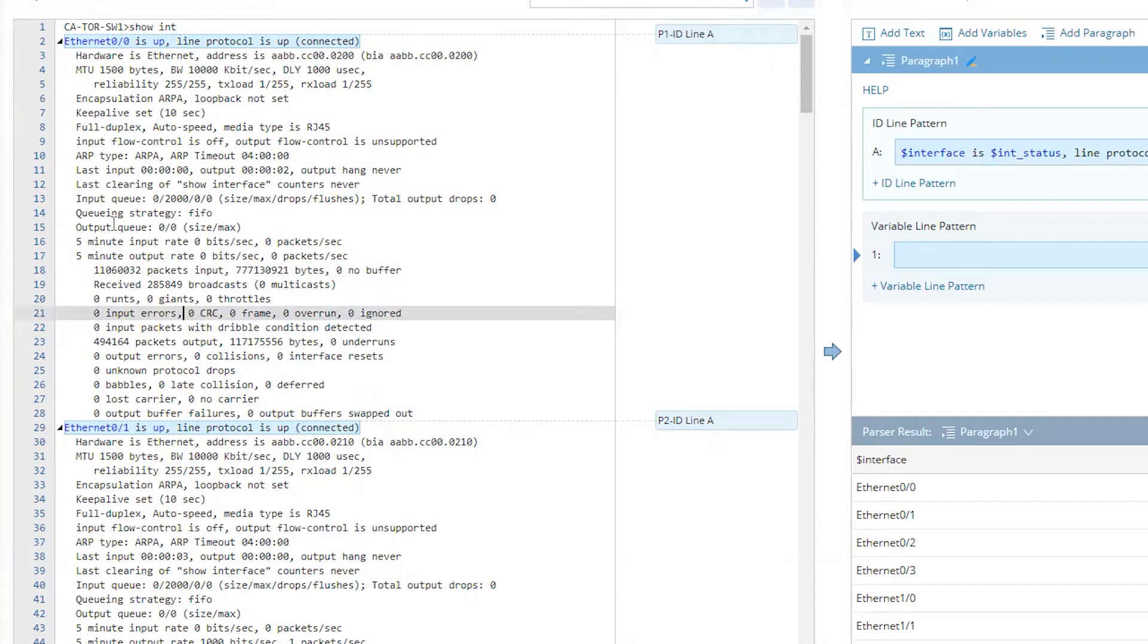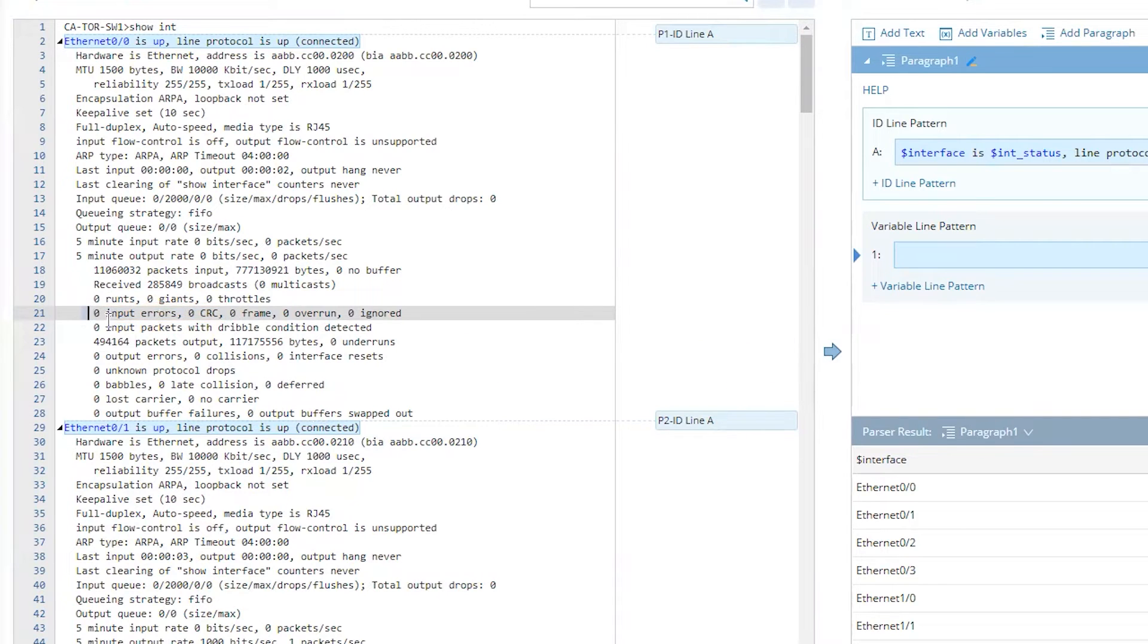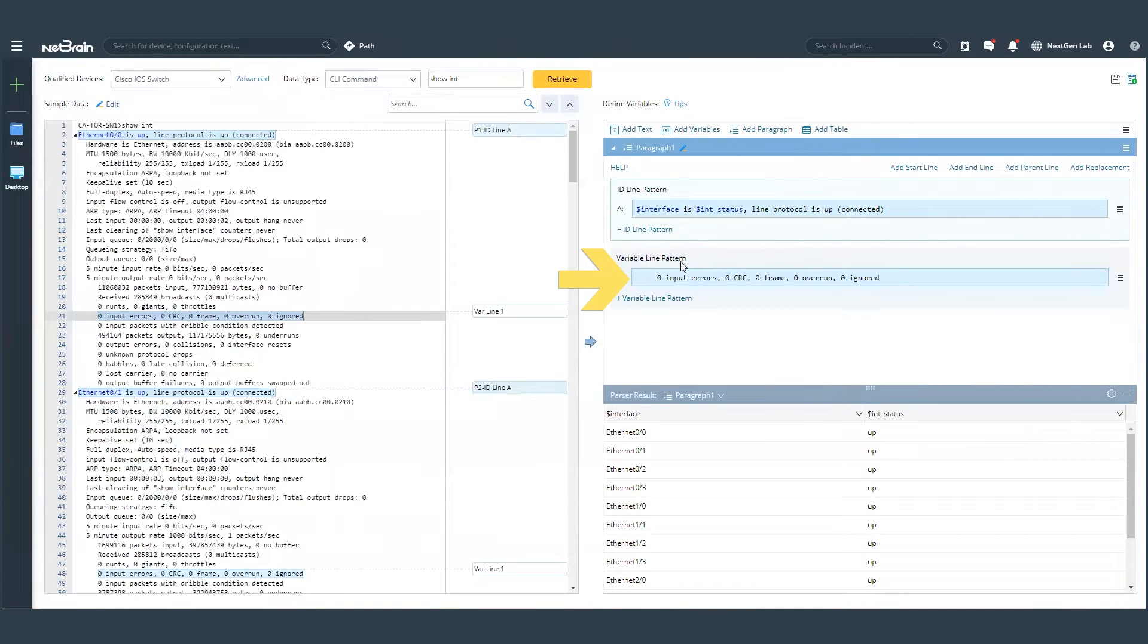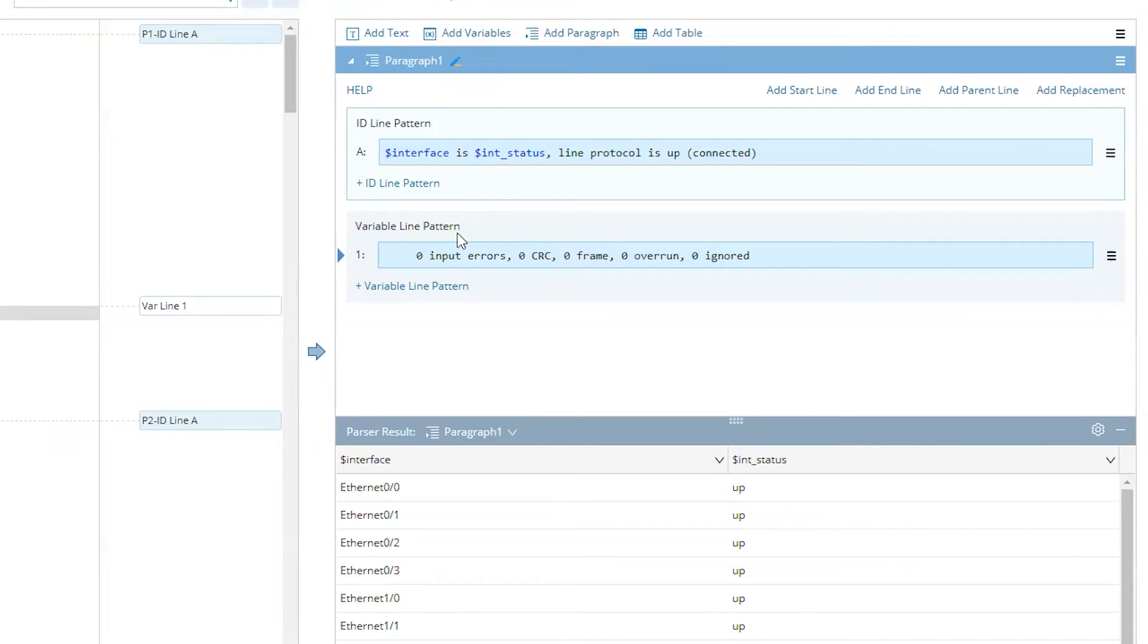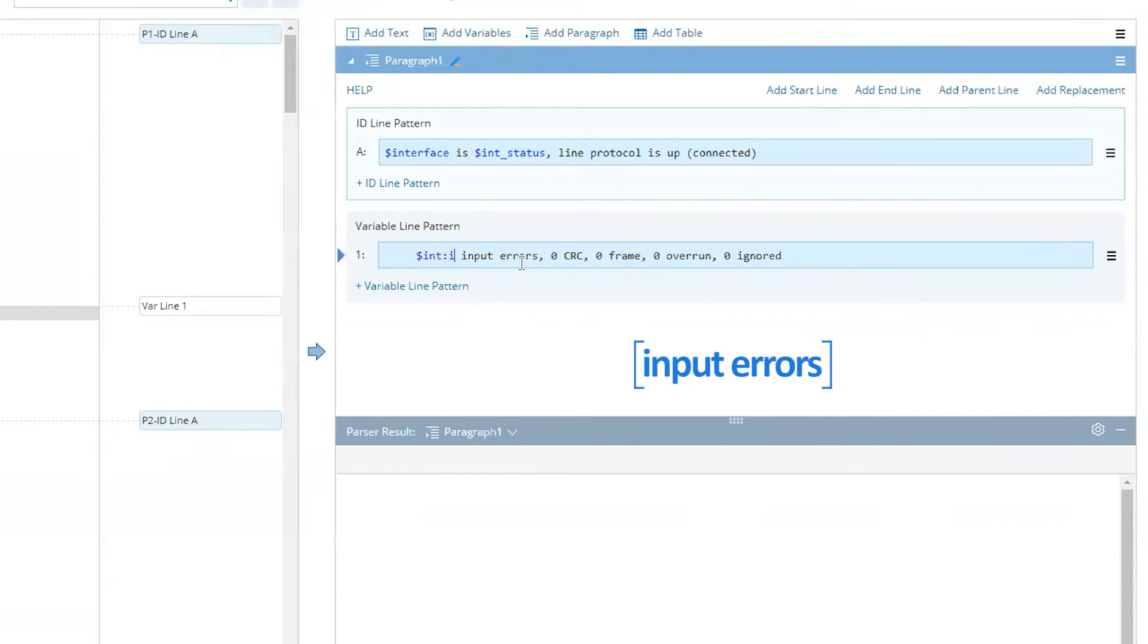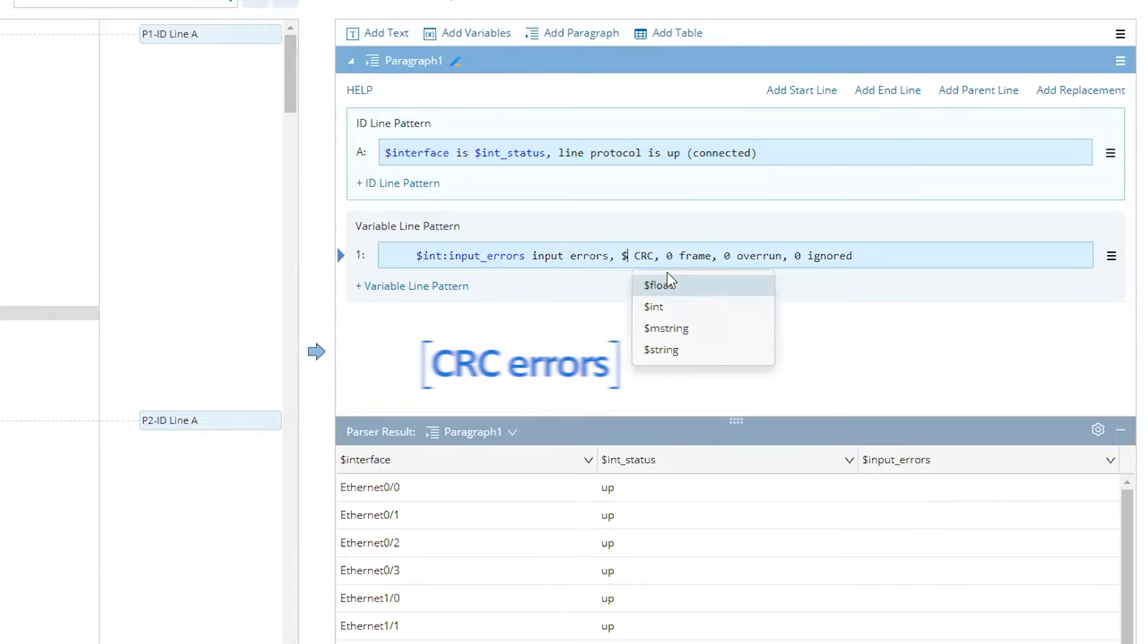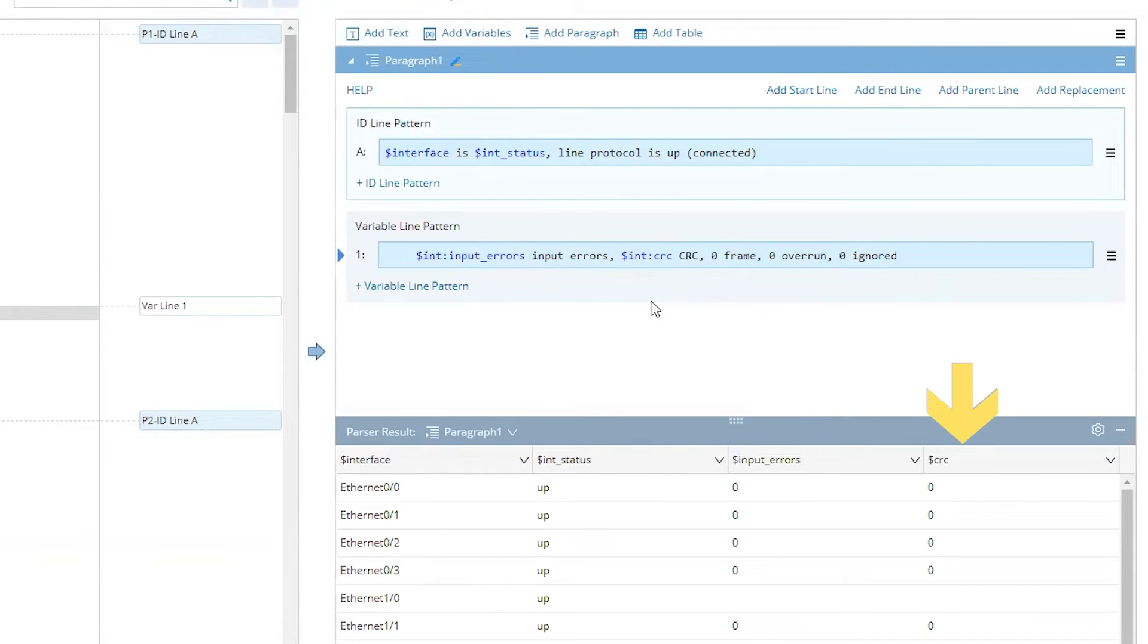Next, let's identify what is it that we need to monitor. And in this case, it's the input errors to the CRCs. So to start with, let's highlight the errors that we require, and then add them to a variable line pattern. And this is the line which consists of all the variables which we are concerned with. I'm going to mark them as integers and call them input errors. Similarly, I can mark my CRC as integer, and then call it the CRC errors.